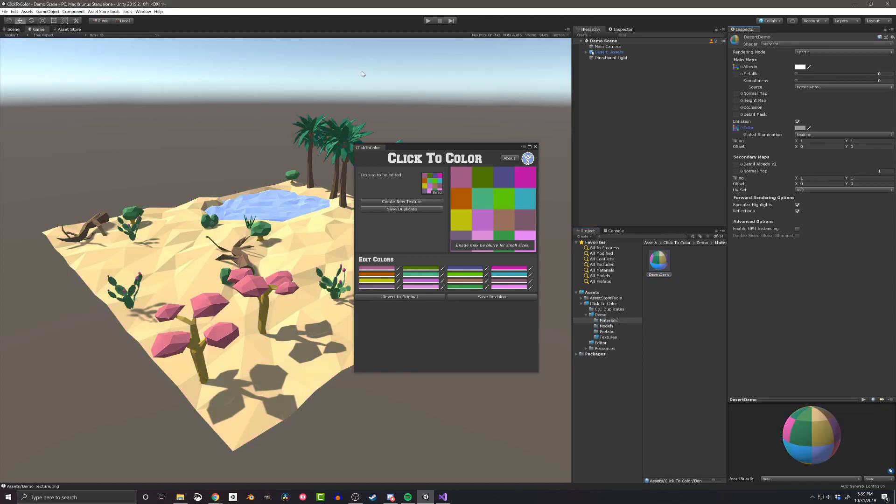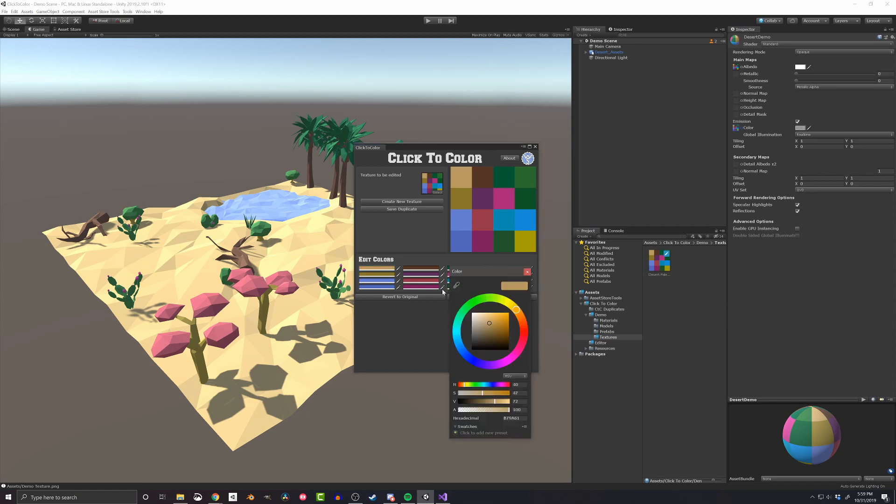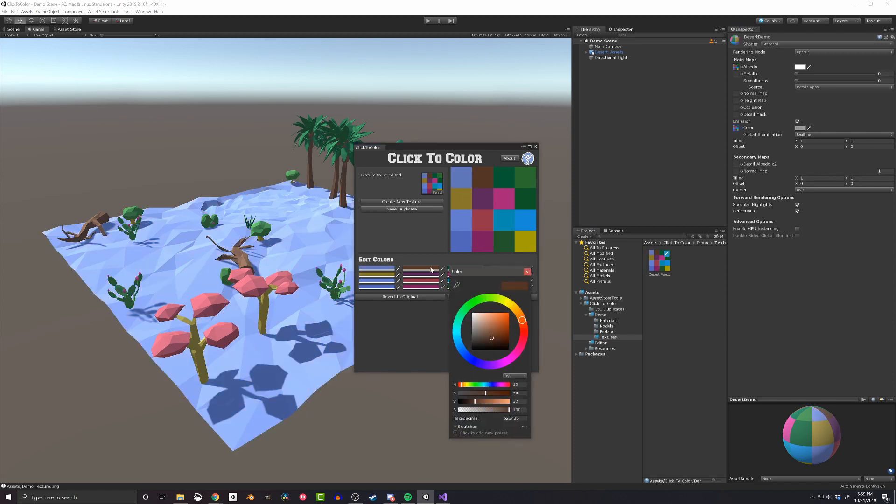This other color palette was previously created with Click to Color, so I can edit it by simply dragging and dropping the texture into the texture slot. You can see the colors all pop up in the corresponding color fields. I can also edit the colors just like before.